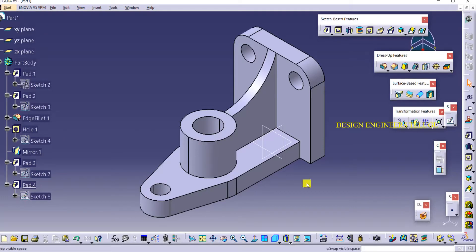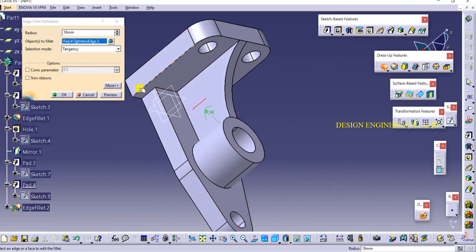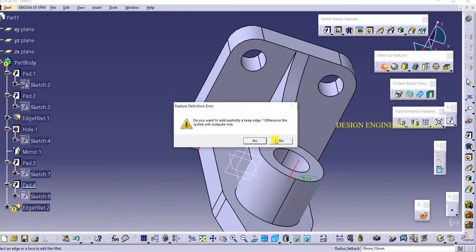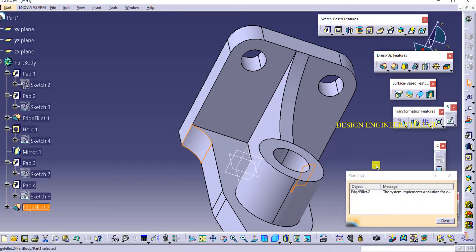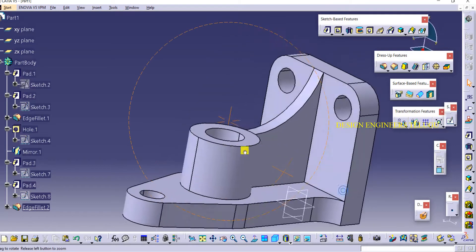Now we got our object. Here we have to make some fillets — in the corners here, select these two corners and make it 18. Like this you will get fillets.